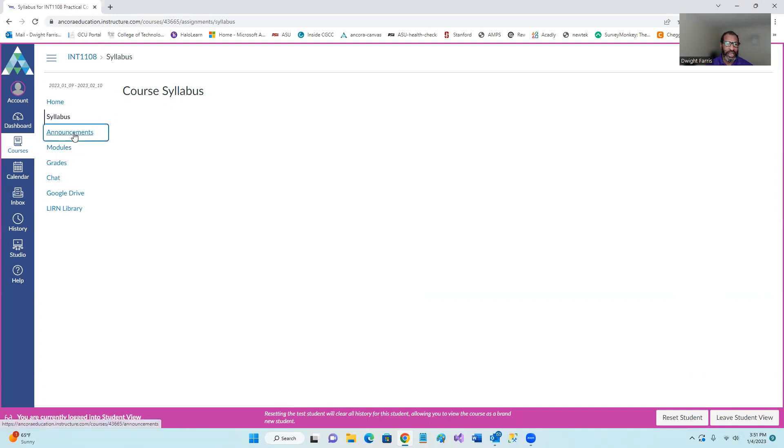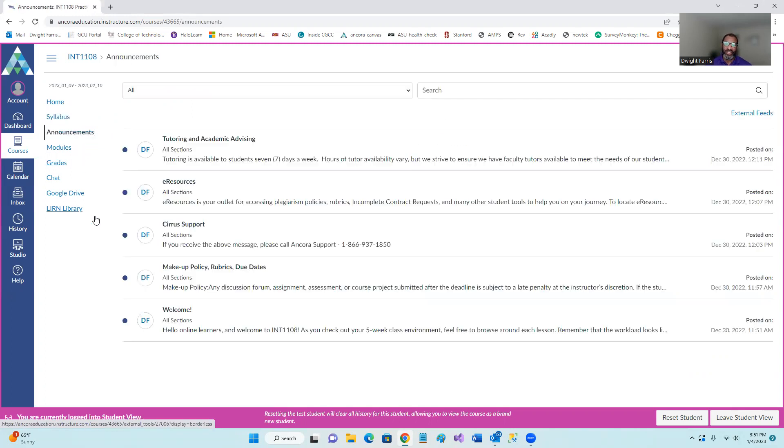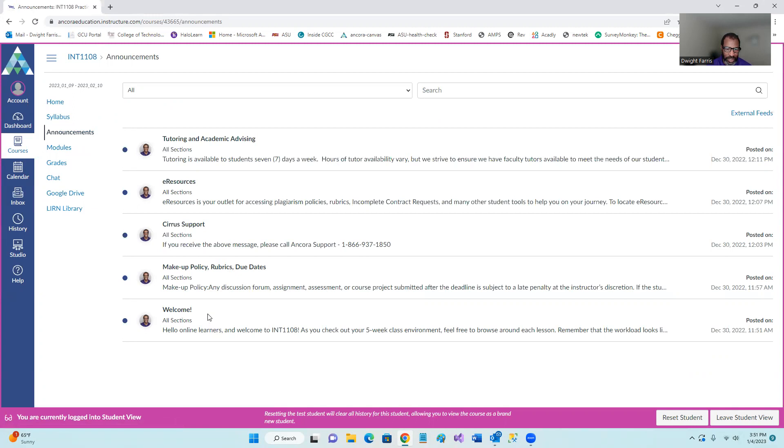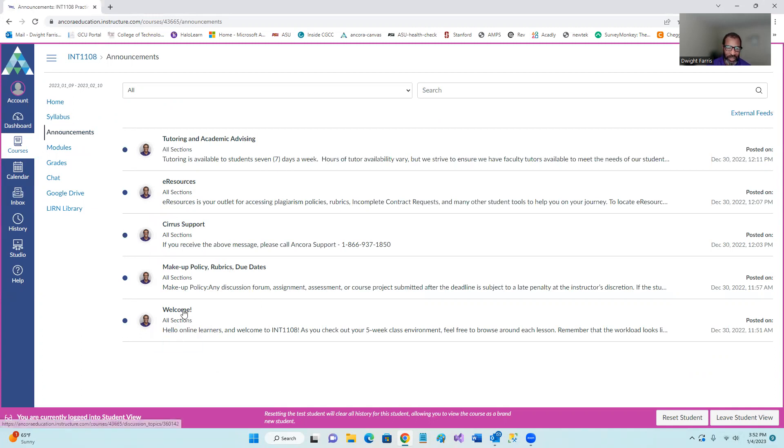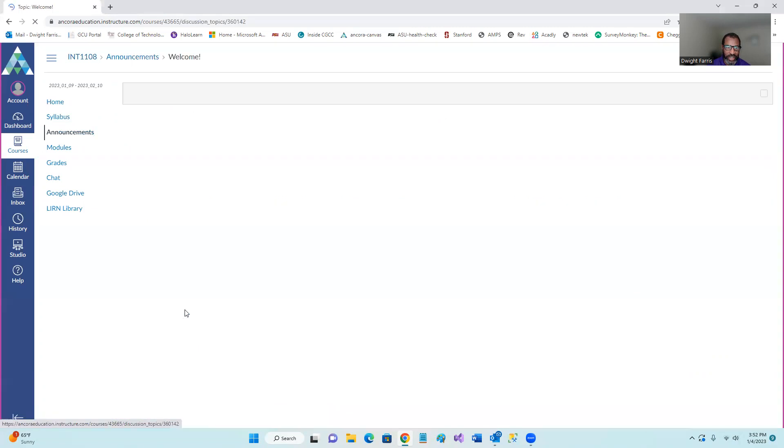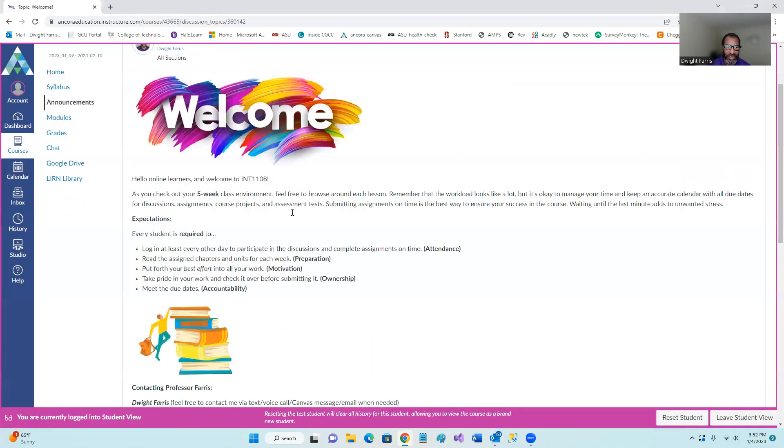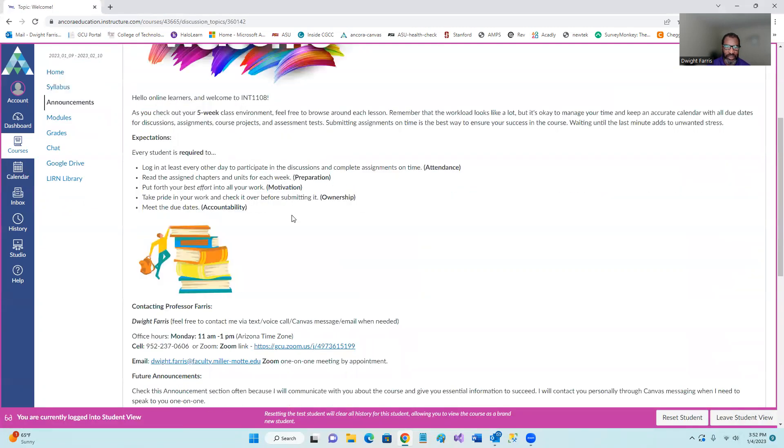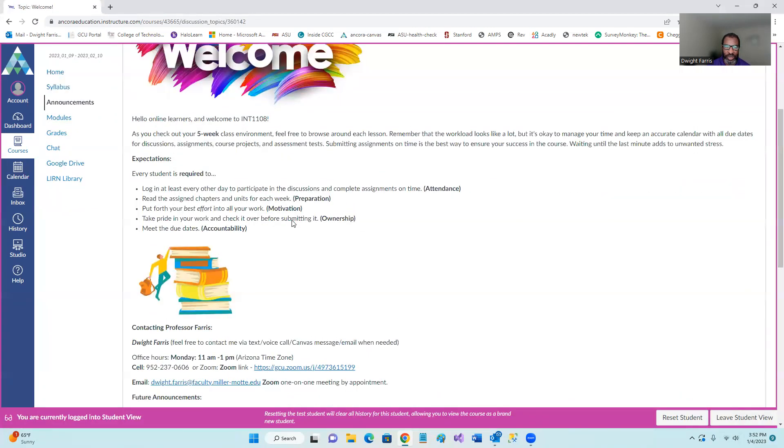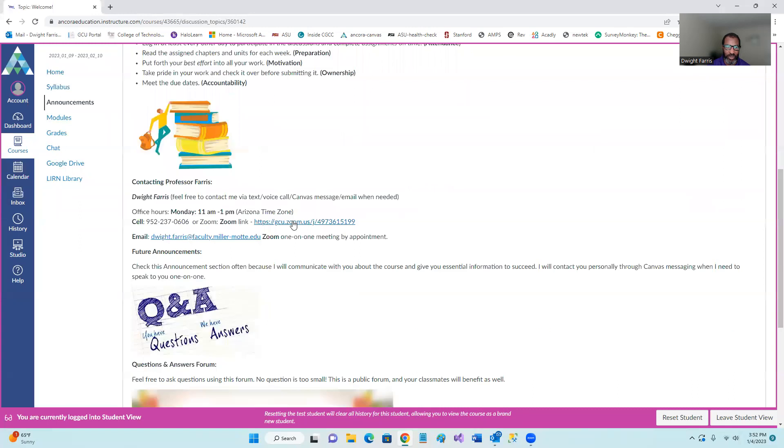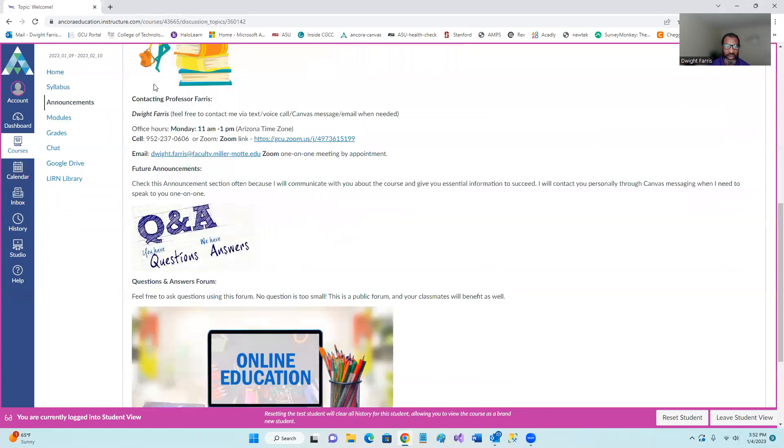Go into the announcements. This is very important. Announcements. You'll see I have added several announcements that are very important for you to review. And this video will be a part of that announcement here briefly. There's a welcome. I'm going to go through these quickly. Welcome. This gives you information about the course, what I suggest you prepare yourself for.